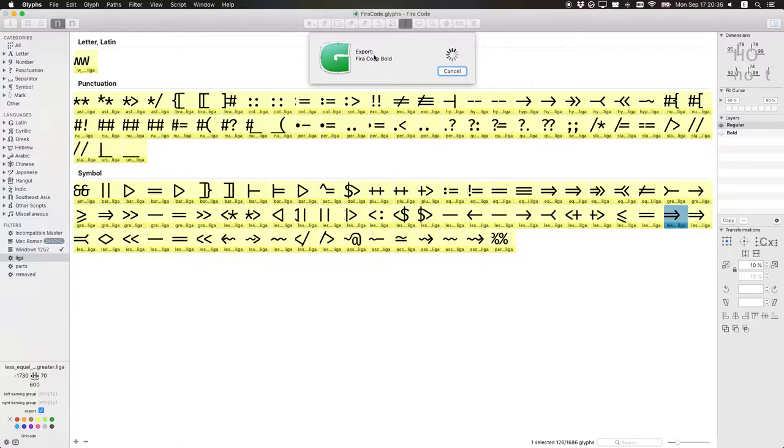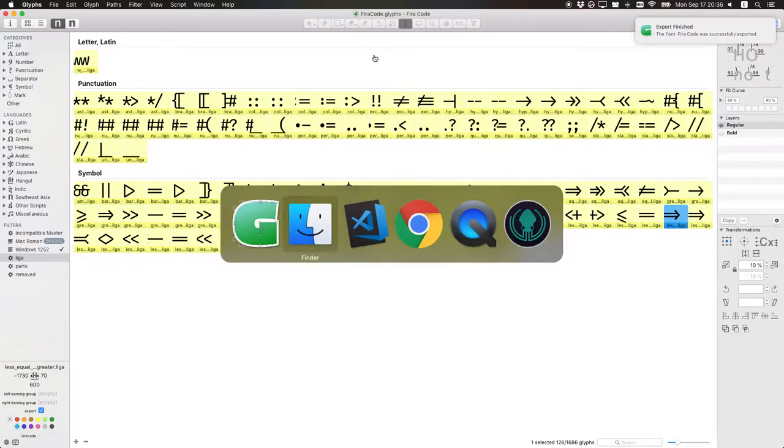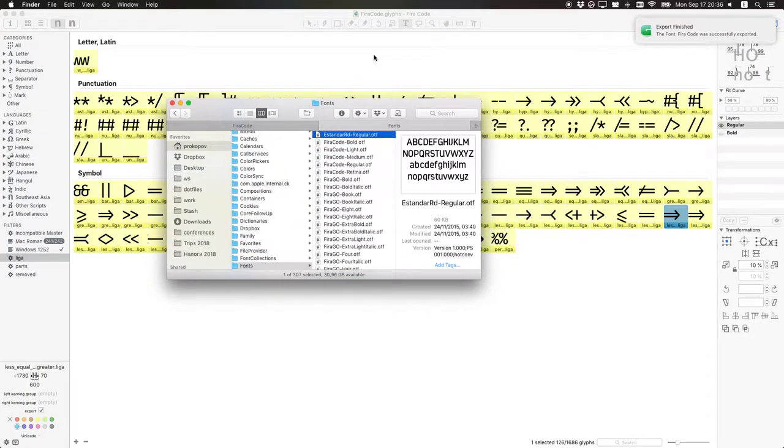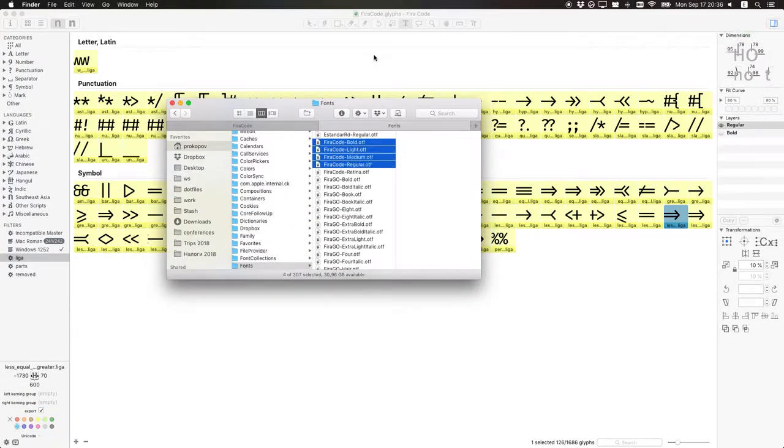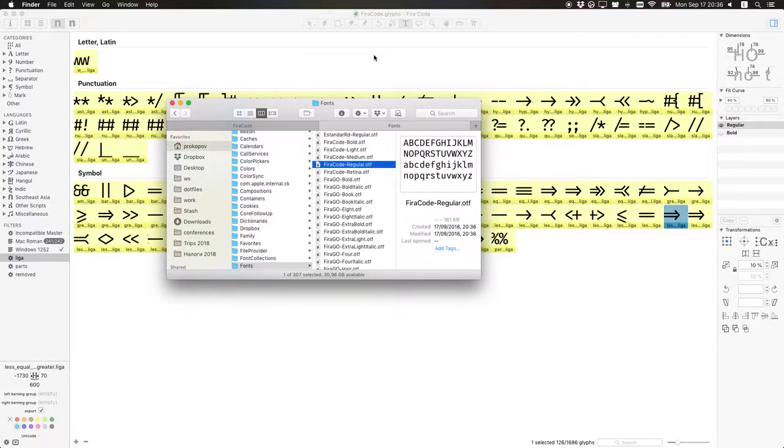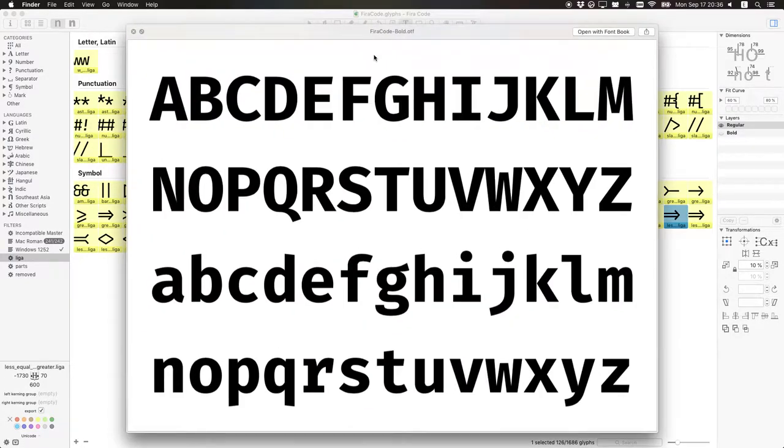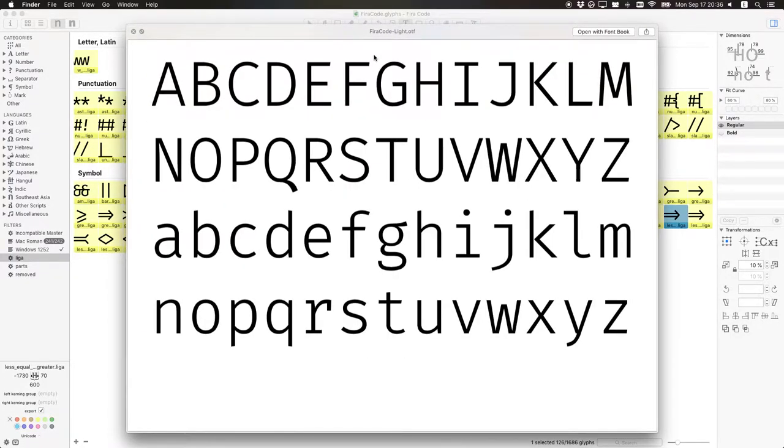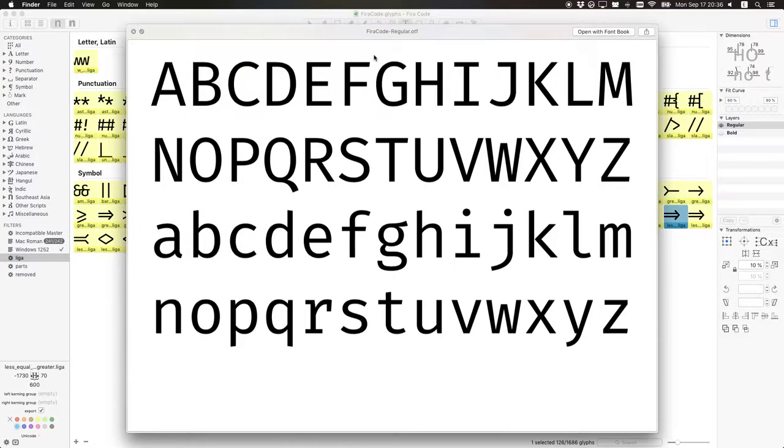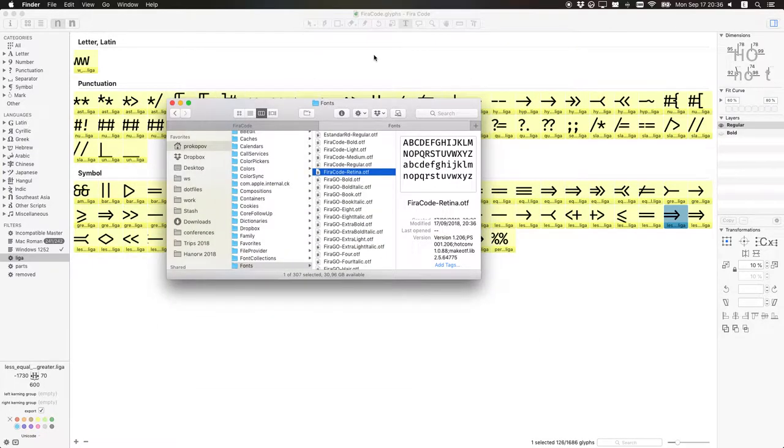So export is completed. We can see that all five weights were generated here. Not just two that we edited, but all five from interpolation. As I said, they look like the bold, the light, the medium, the regular, the retina.